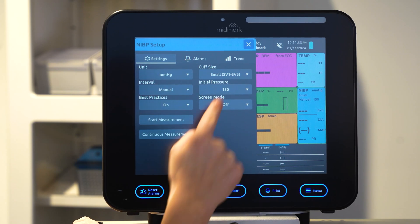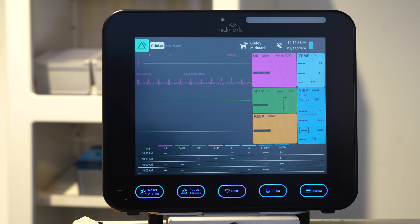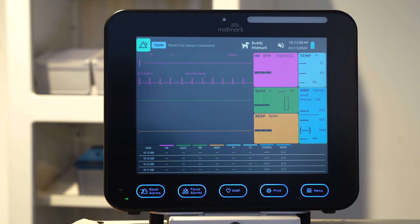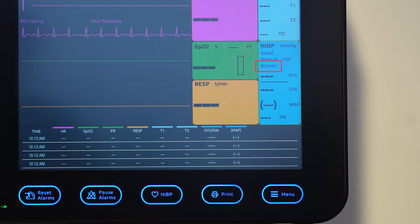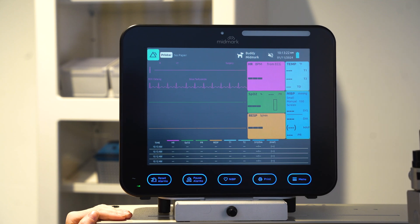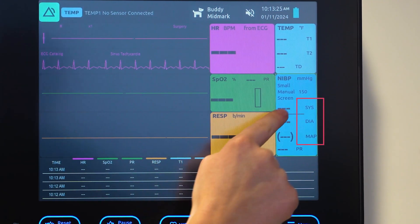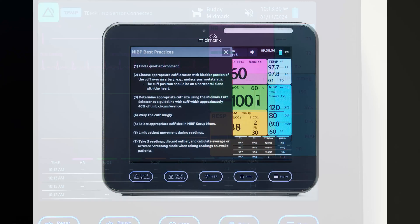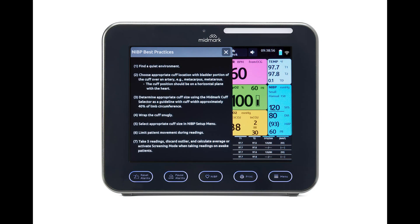To initiate blood pressure measurement, press the NIBP button on the monitor touch screen. To turn on NIBP screening mode, press and hold the screen BP icon. The word screen will appear in the NIBP box to show the screening mode is enabled. Your monitor will automatically take five readings, remove the outlier, and return an average of the systolic, diastolic, and mean arterial pressure. Each time the monitor is restarted, the NIBP best practices reminder will be displayed.